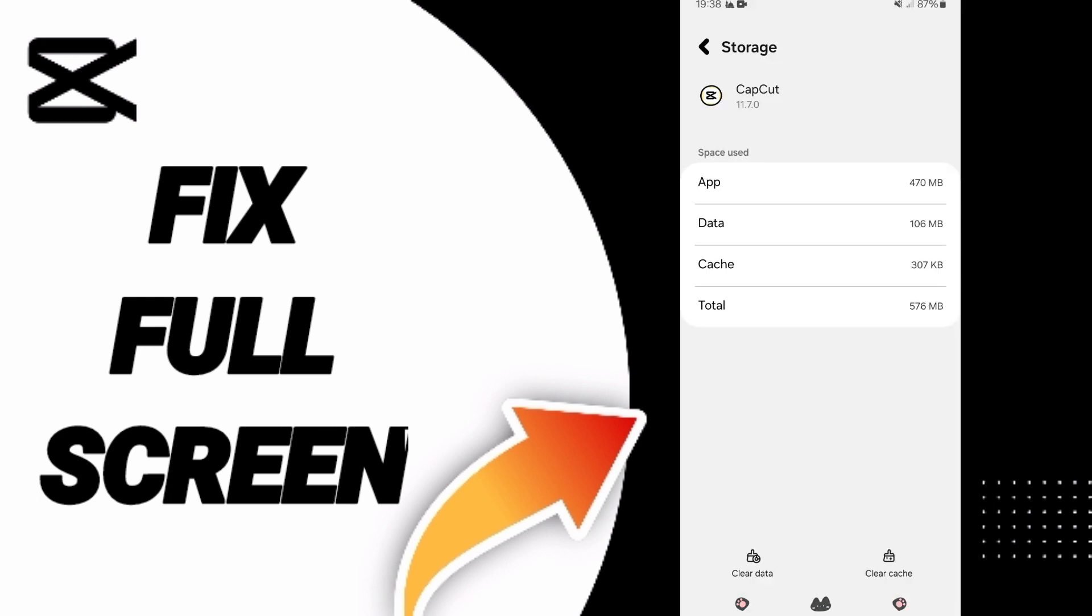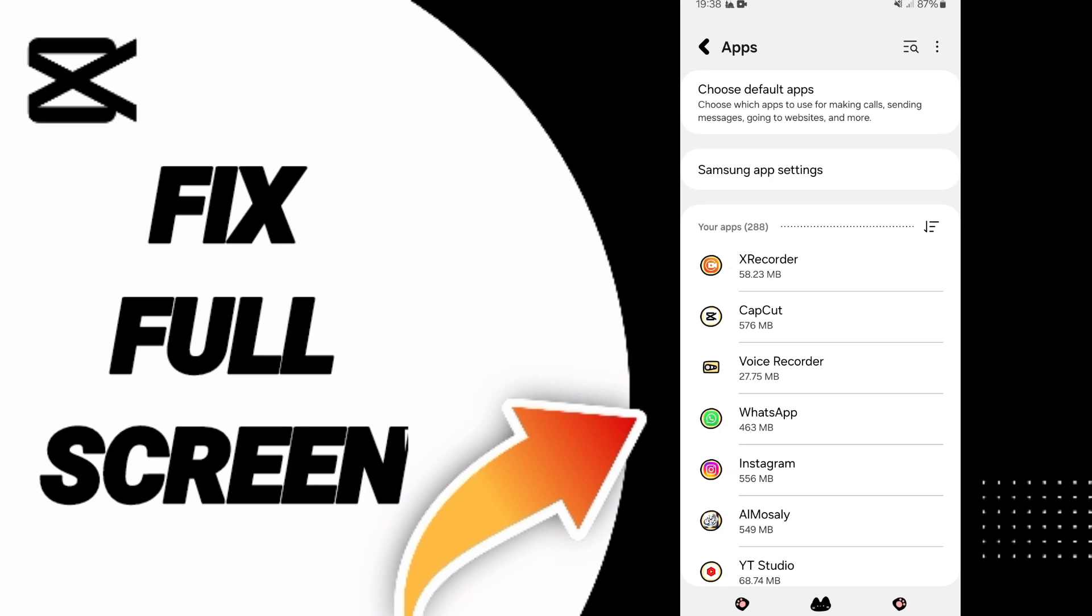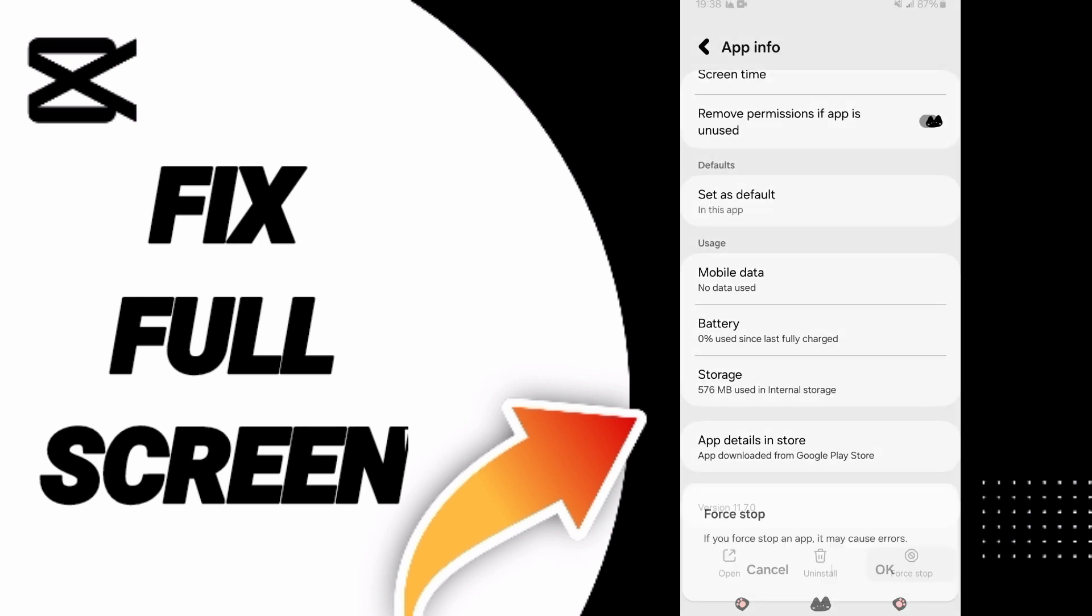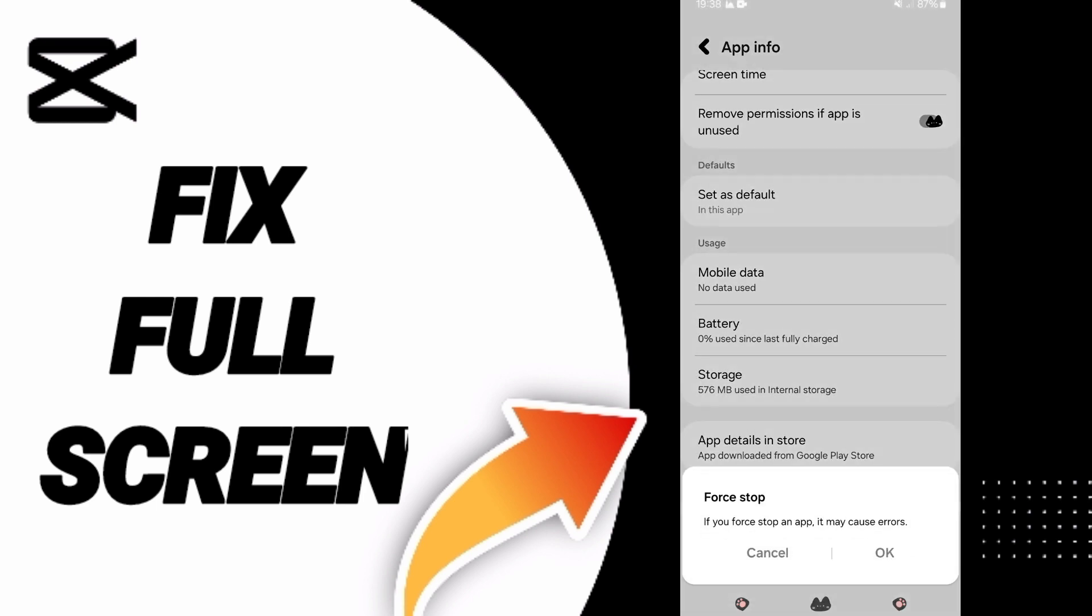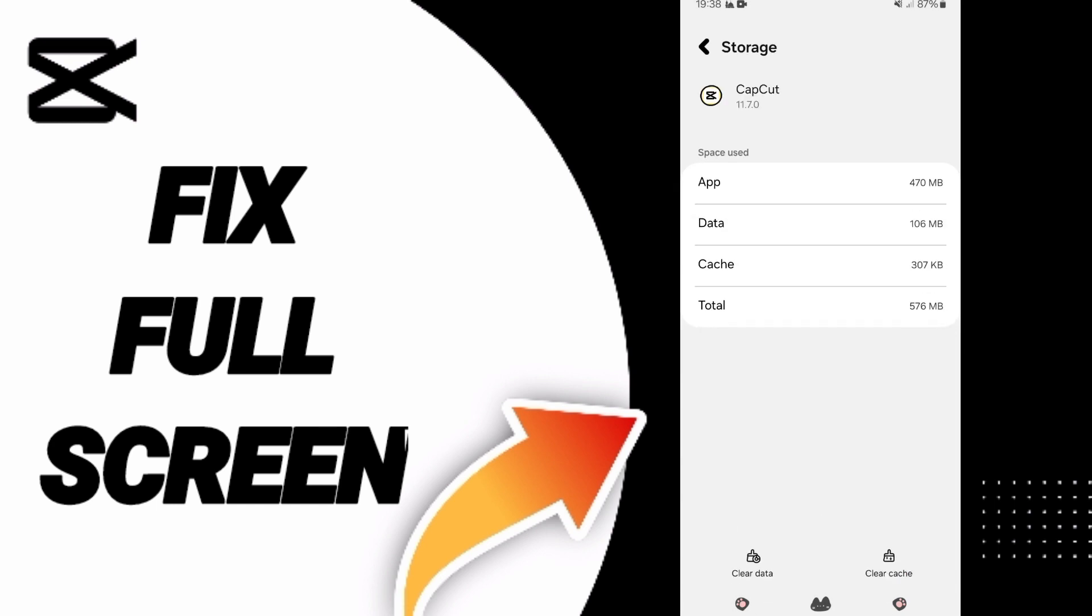First, you can go to Apps and click on the CapCut app. Then you can click Force Stop and click OK. After that, you'll enter the Storage window.